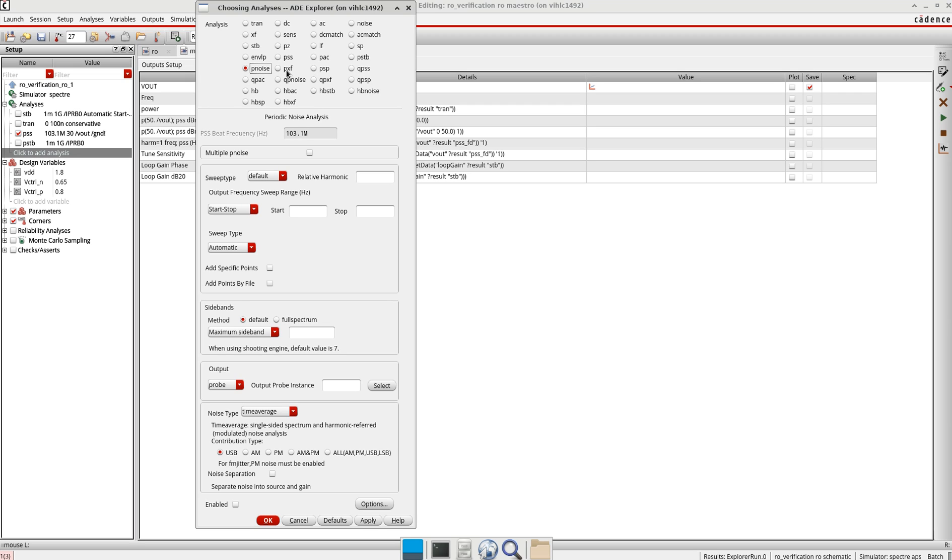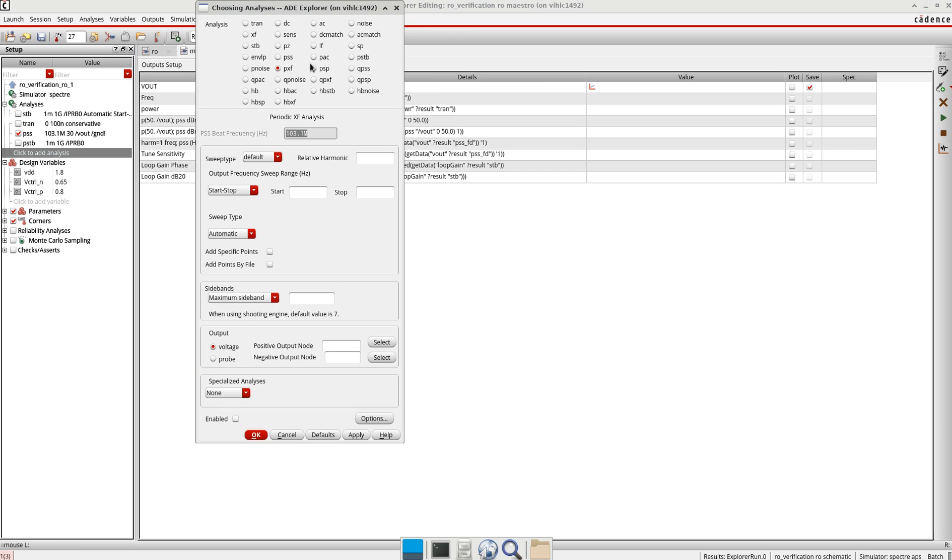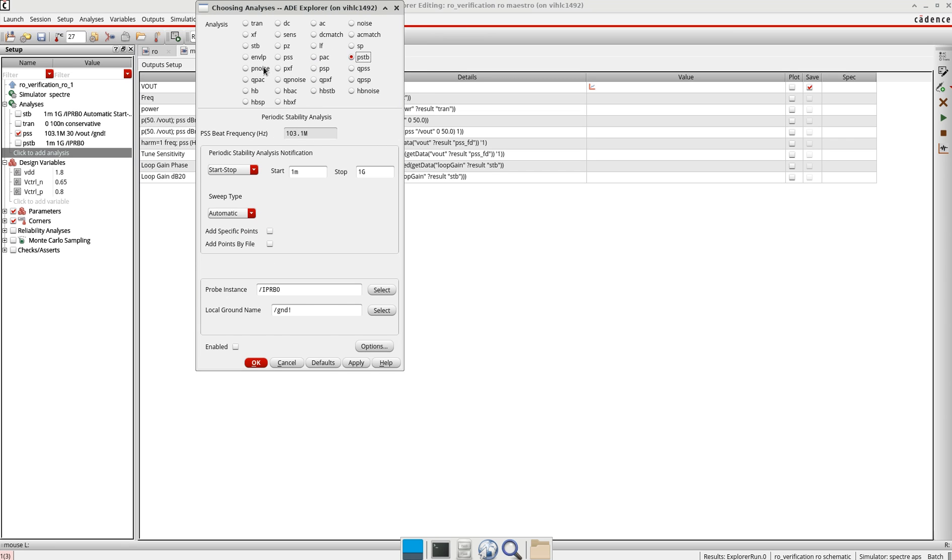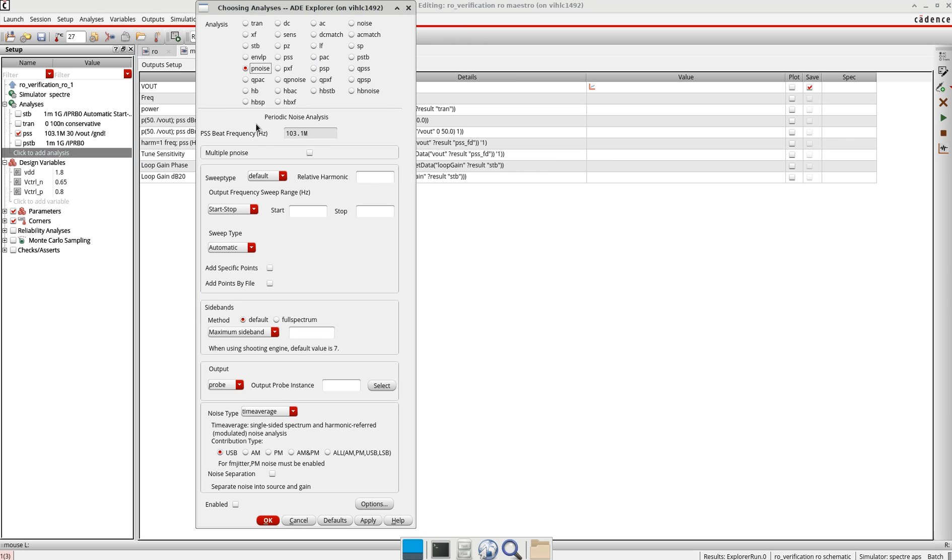As you can see here, the moment you select any PSE, P stability, or P noise, it takes by default this beat frequency from the PSS analysis.